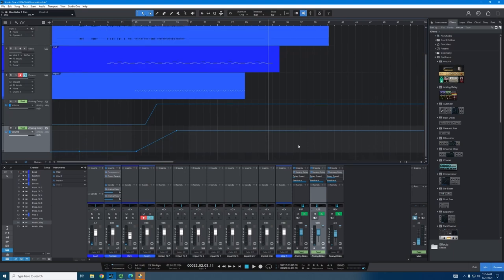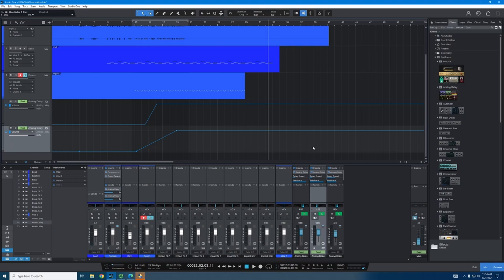So how I did that, Studio One makes automation really simple. That's one of the biggest features and biggest points for Studio One, is just how simple it makes automation. It's really quite nice.